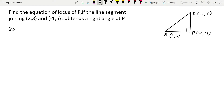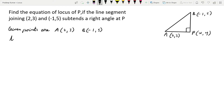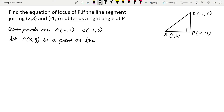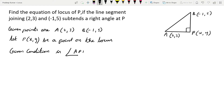First I will write the given points: (2, 3) and (-1, 5). Let P be (x, y), a point on the locus. The given condition is angle APB equal to 90 degrees.